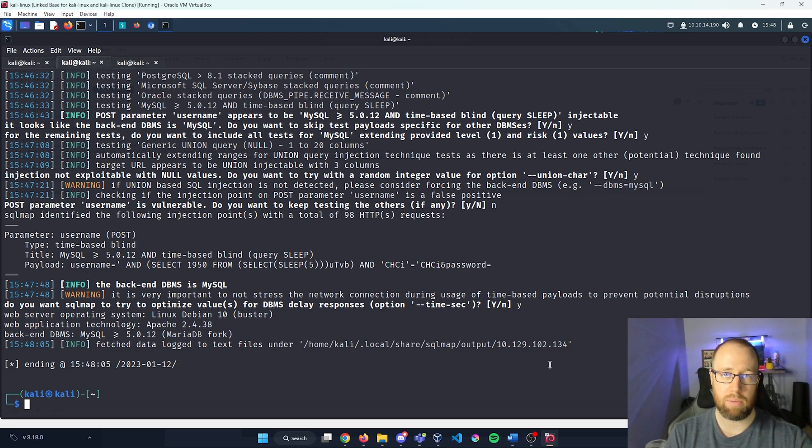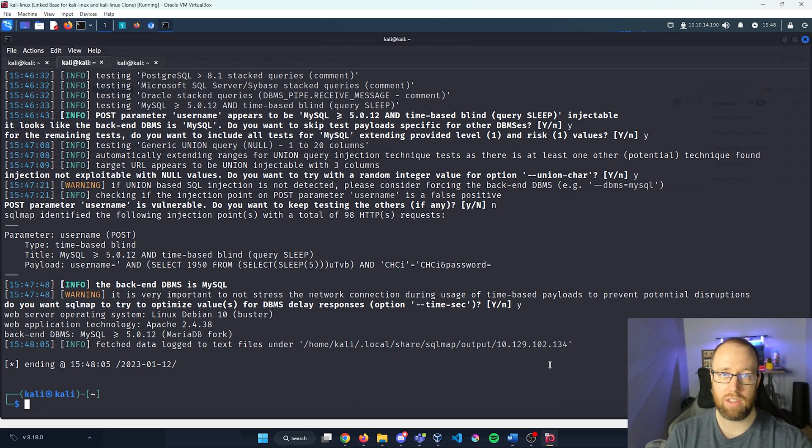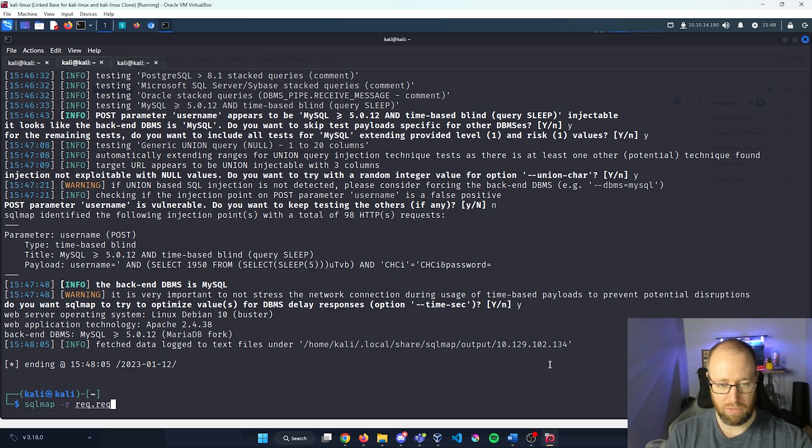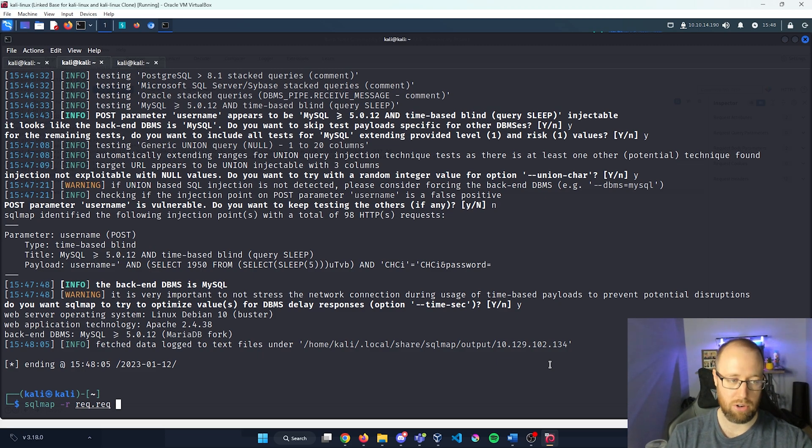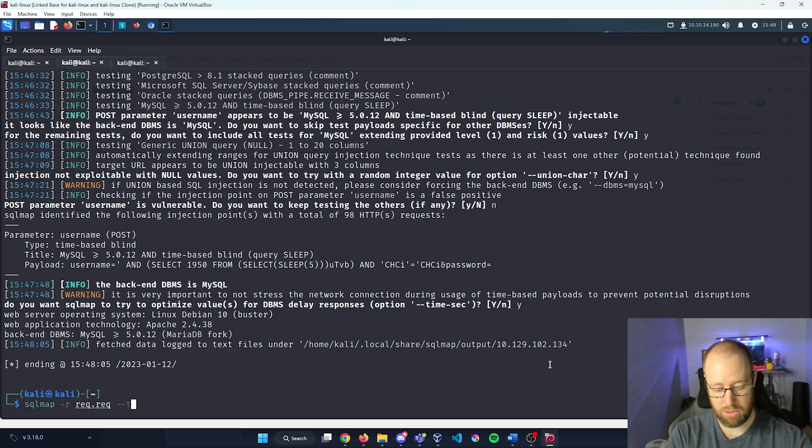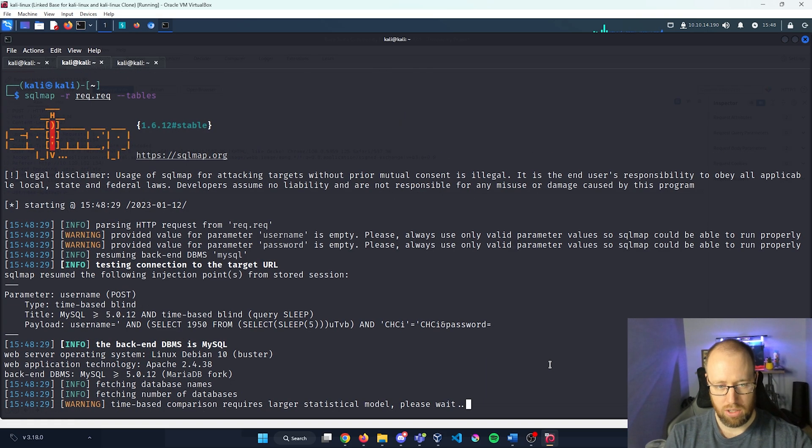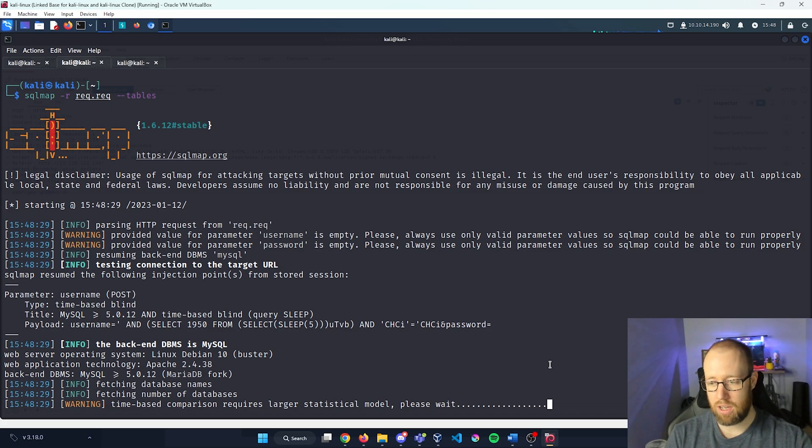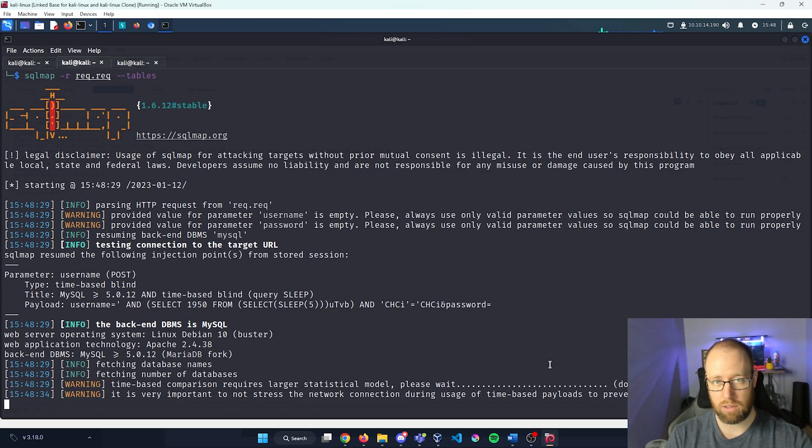Now, the good thing about SQL map is it'll actually retain all the information that it had from previous records. So if I were to run this again, it would say, hey, we already know that there's a vulnerability right here. So the next thing that I would like to do is see what kind of tables are available. So SQL map -r rec.rec --tables. Run that and now it's going to start enumerating. Do you want SQL map to optimize values? Yep, go ahead and do that.